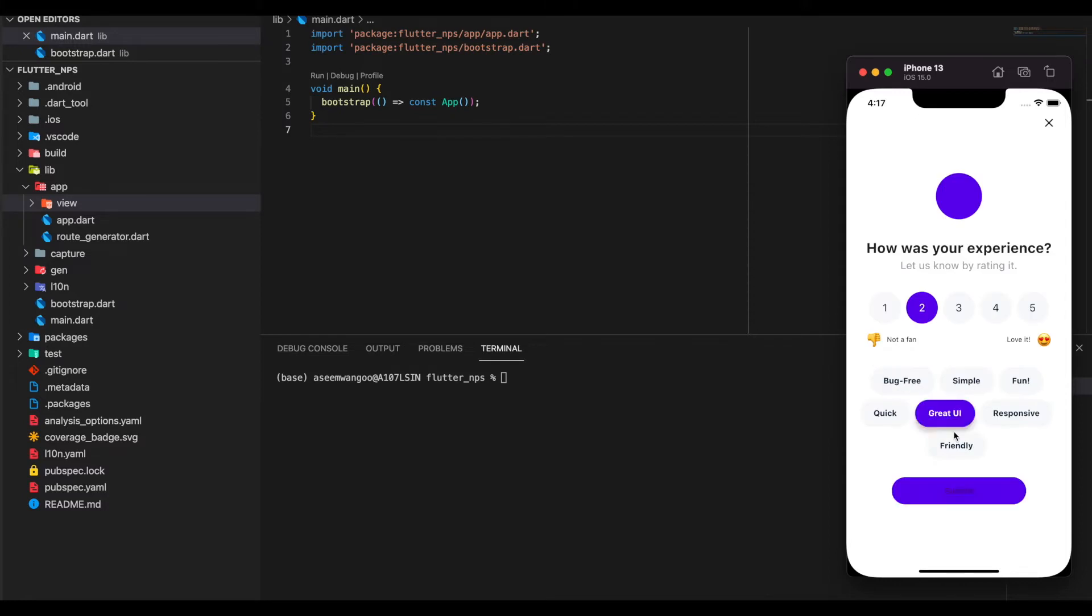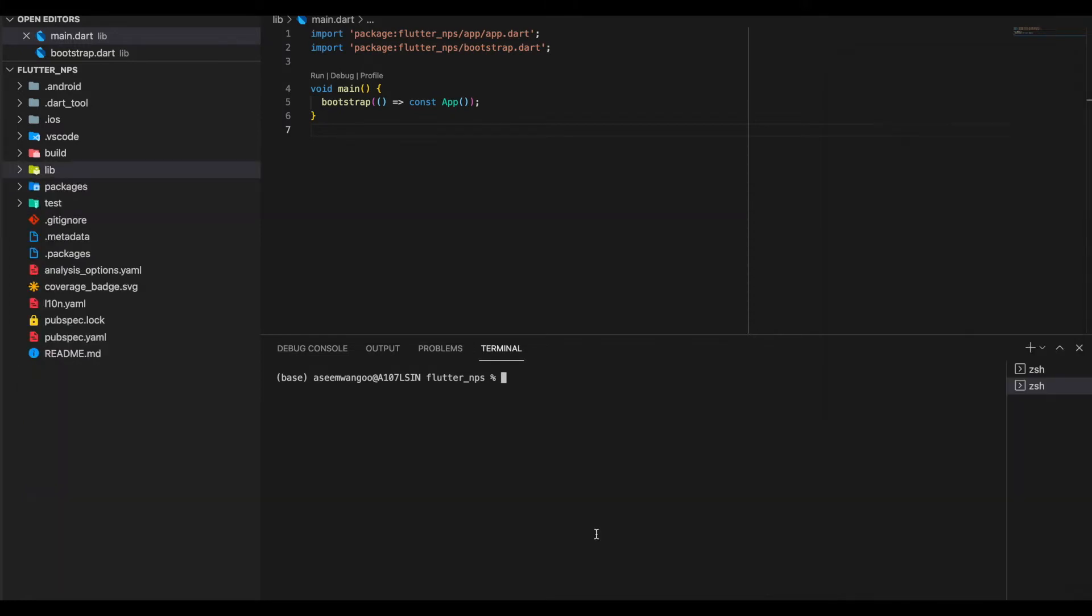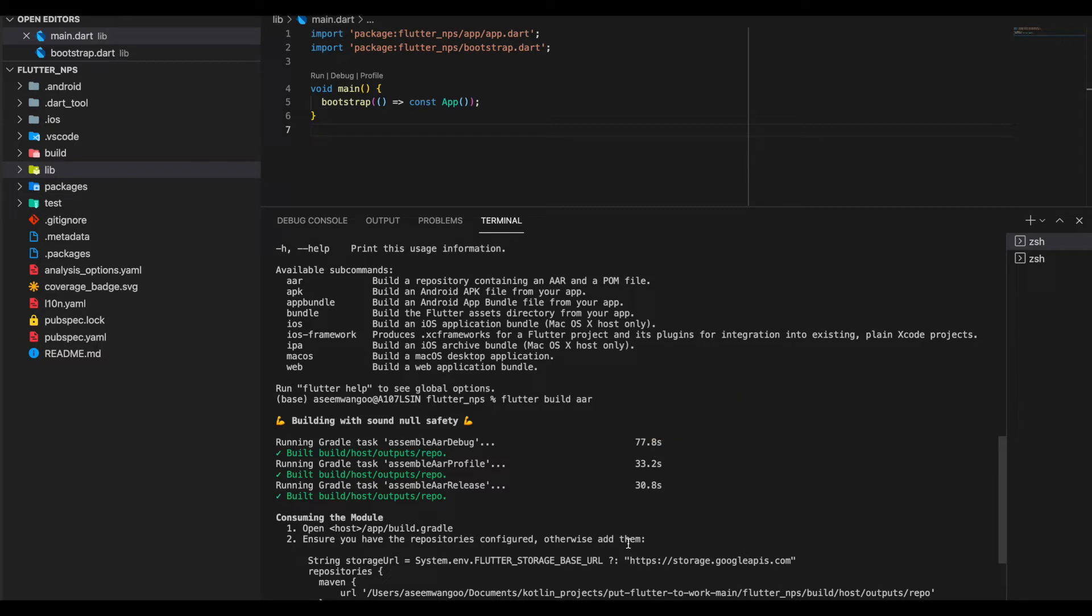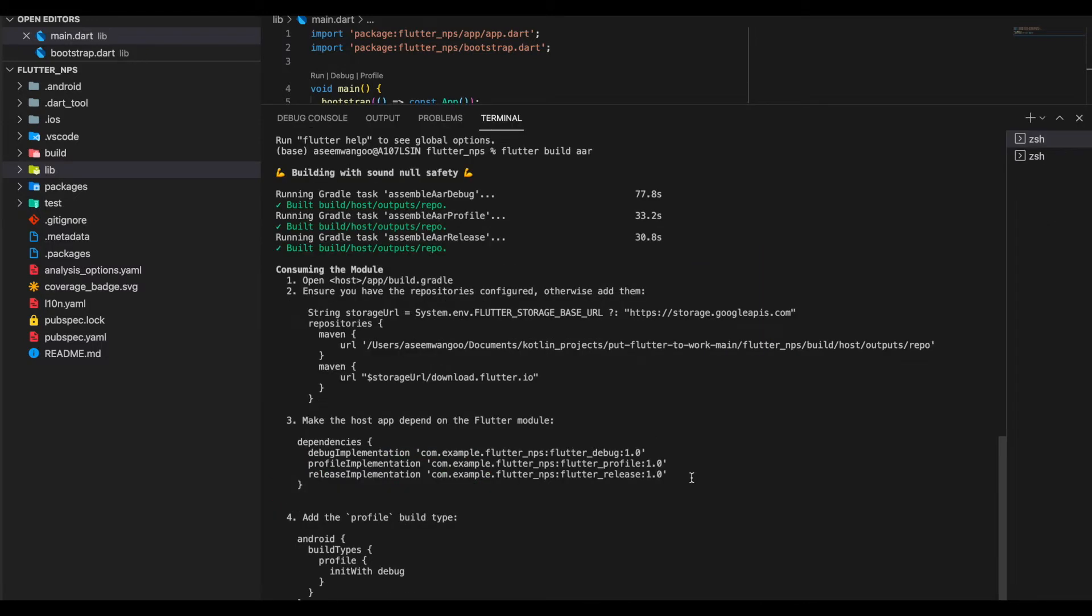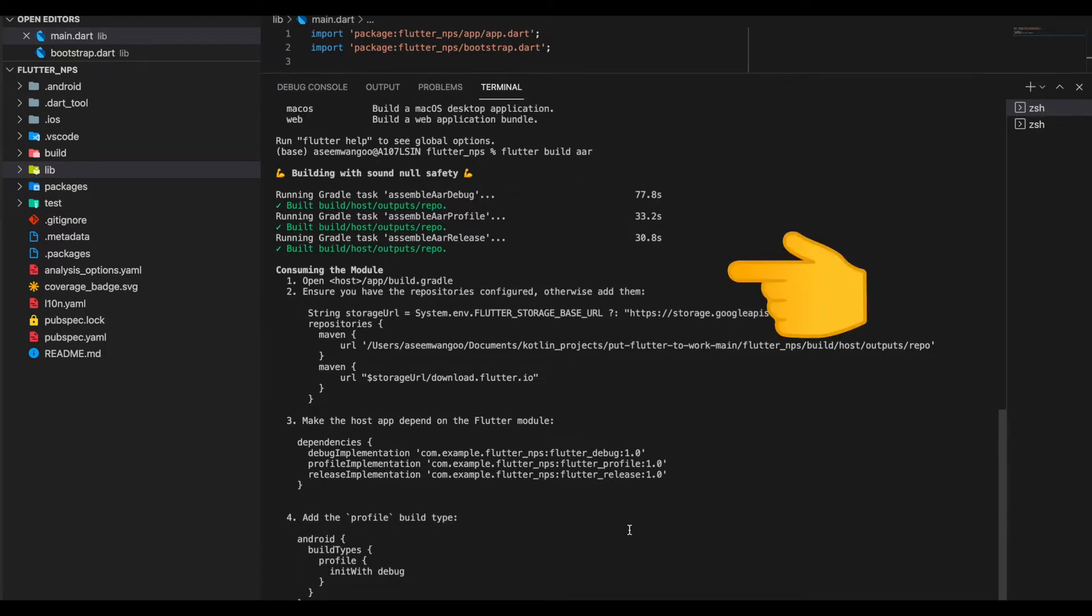Let's proceed now to build the AAR. For this project we do so by using flutter build aar, and what it does is build a repository containing an AAR and a POM file. As we can see here, it built the output inside build/host/outputs/repo, and it also has some steps for us. These are the steps which we already saw in the app's build.gradle or project's build.gradle.